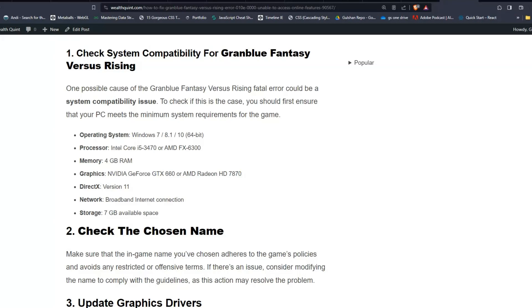Operating system: Windows 7, 8, and 10 64-bit. Processor: Intel Core i5-3470 or AMD FX-6300. Memory: 4GB. Graphics: NVIDIA GeForce GTX 660 and AMD Radeon HD 7770. DirectX 11. Network: Broadband internet connection and storage minimum 70GB.